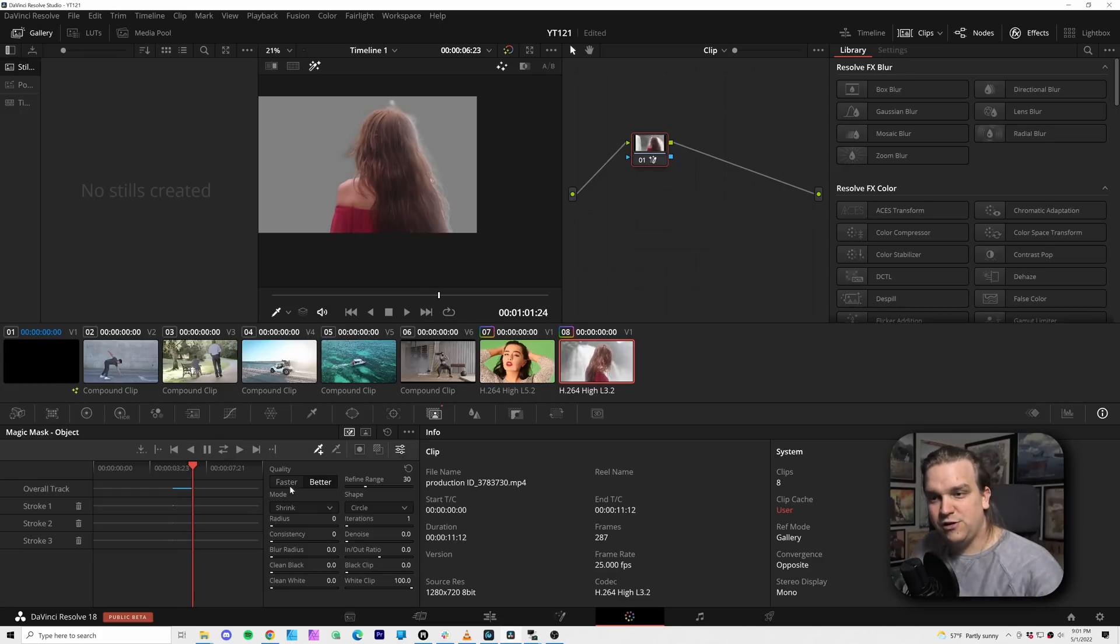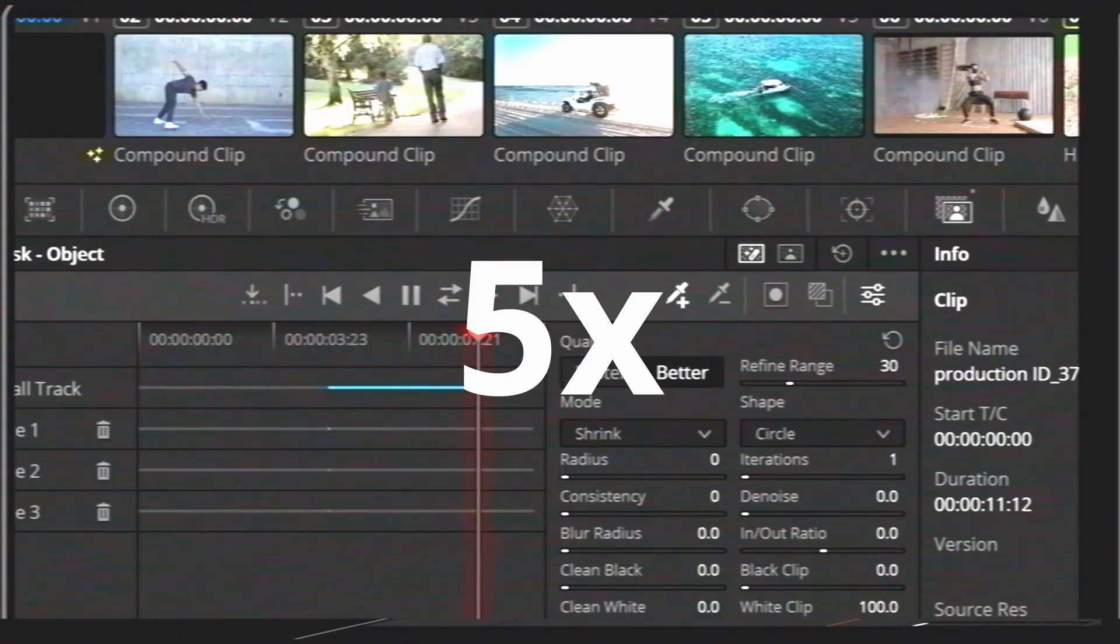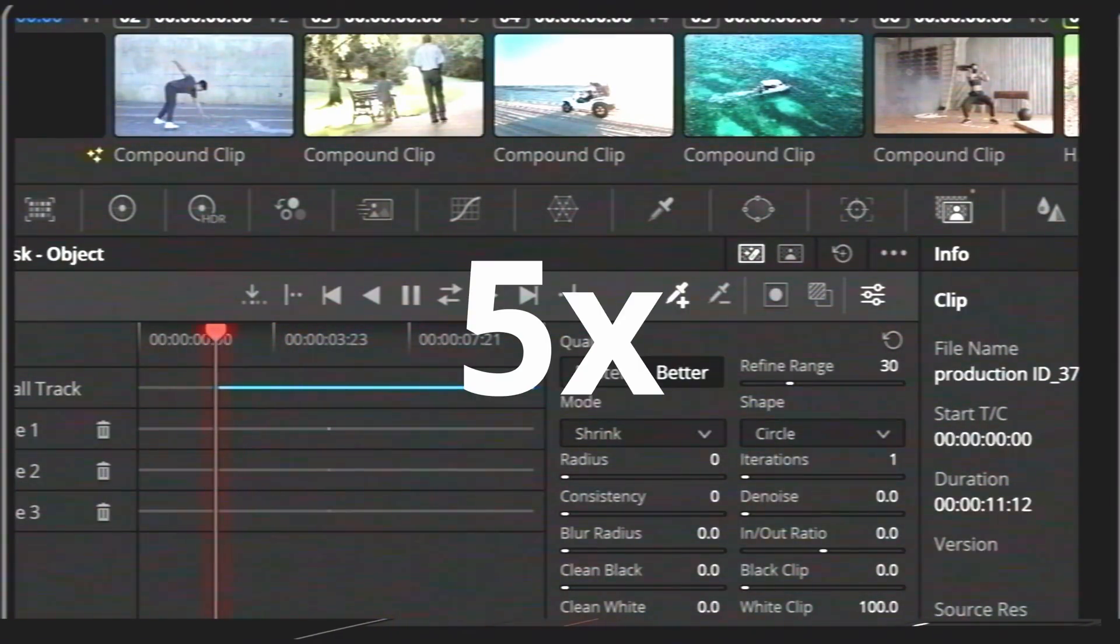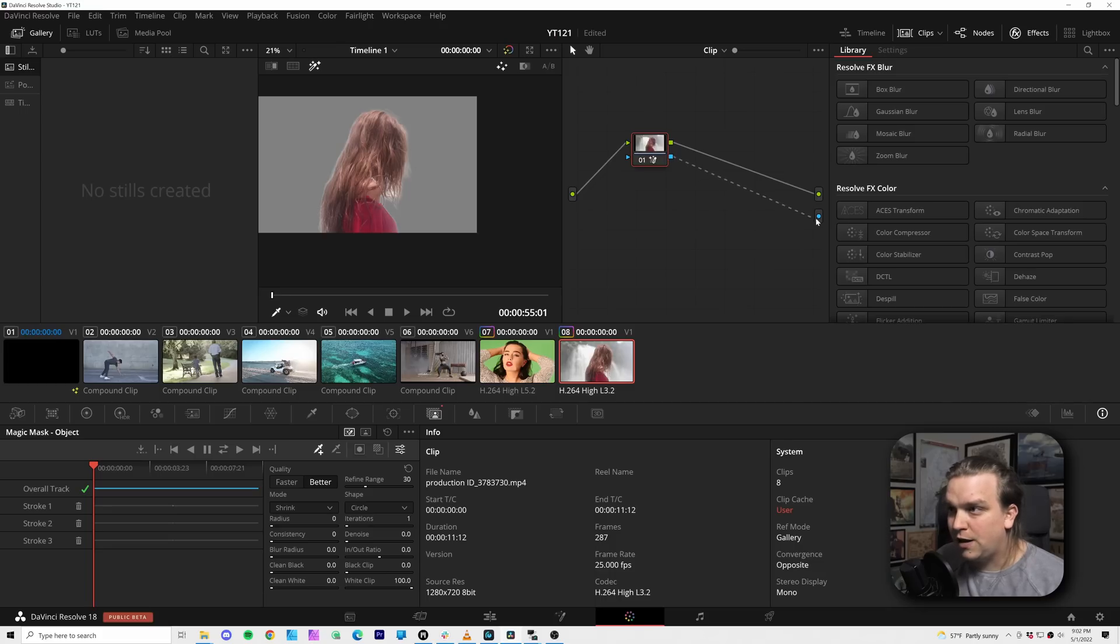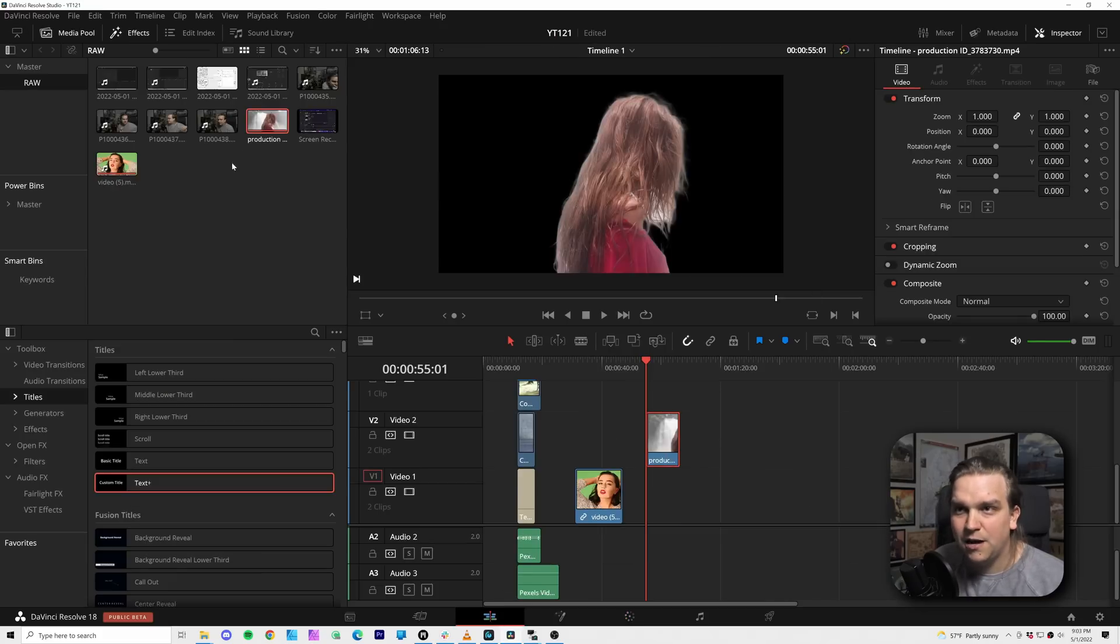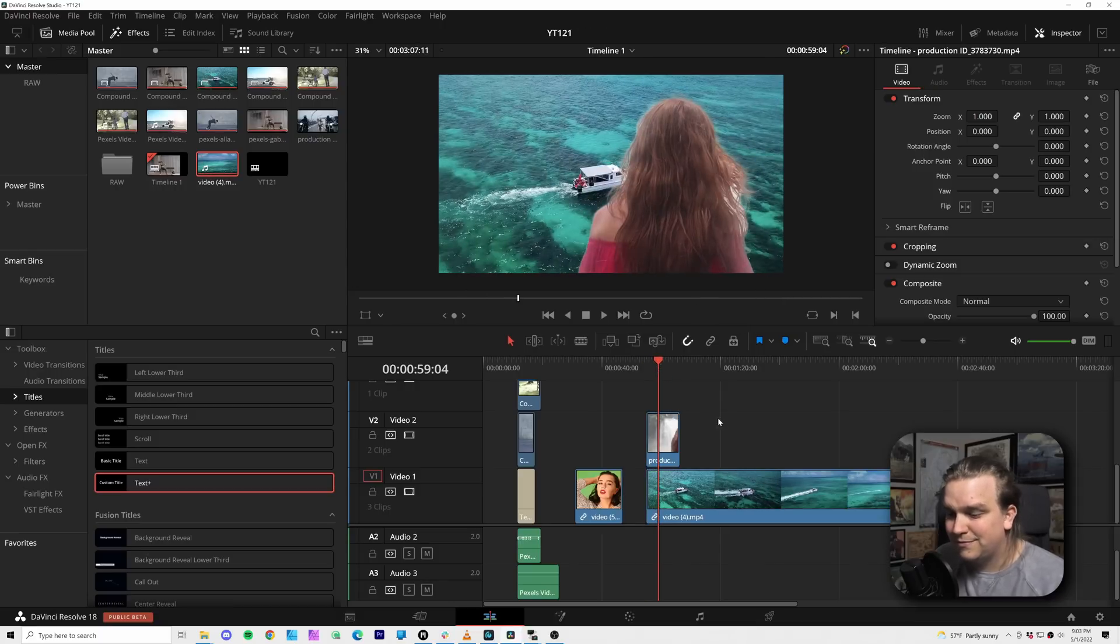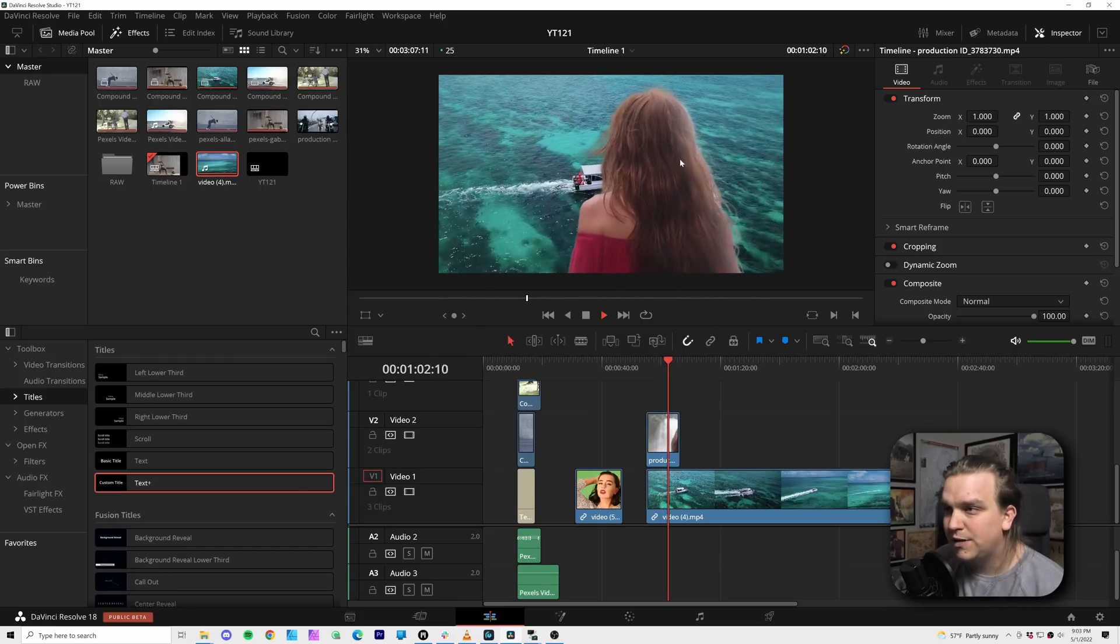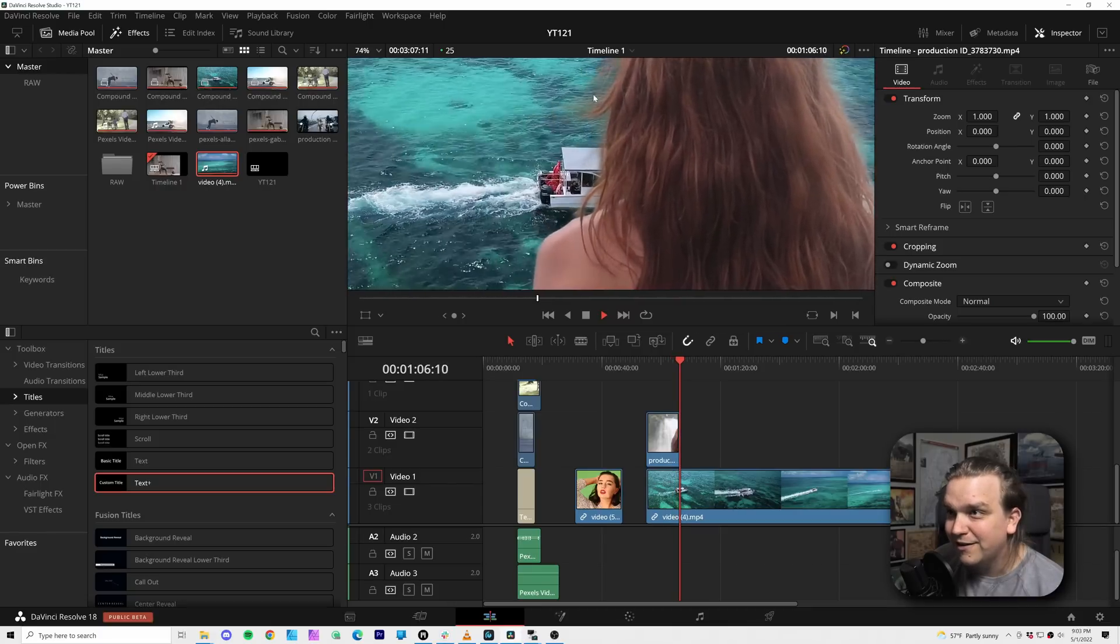So here, in fine detail, you have that quality selection, faster or better. Alpha output, as per. And now if I just drag this up and bring in like this boat before, yeah. You can mess with edges a bit more, but yeah, that is nuts right there. Look at that.